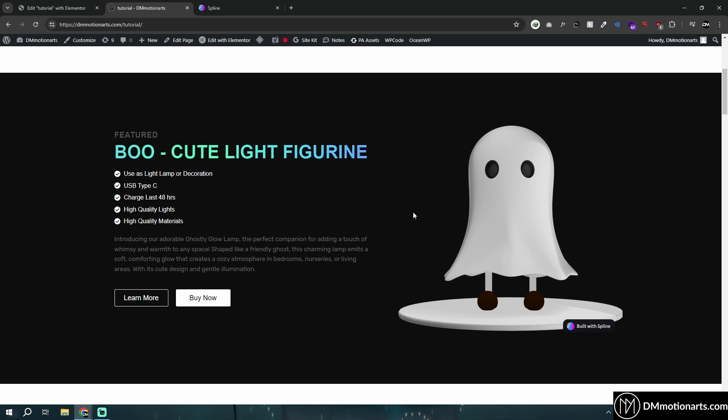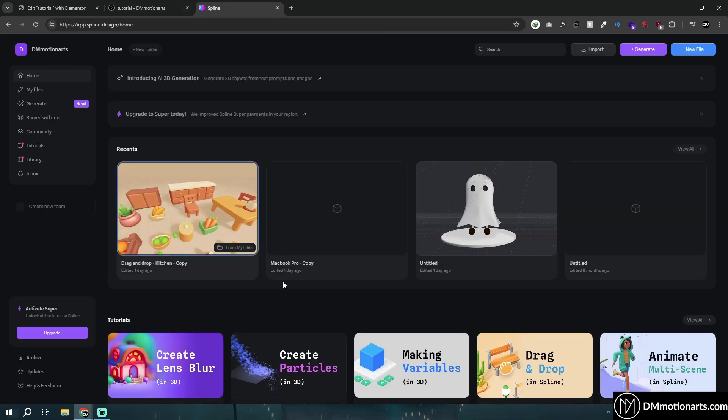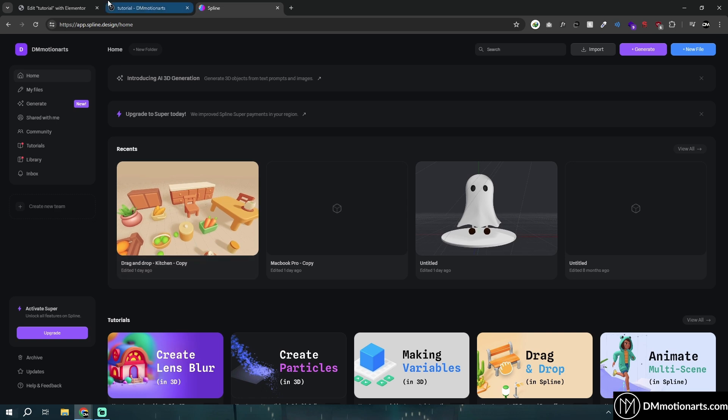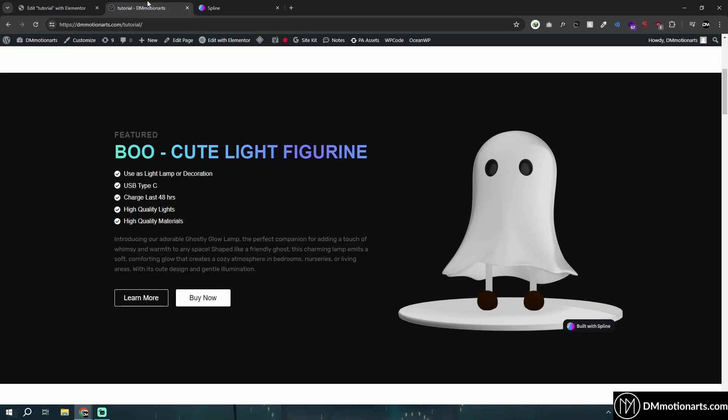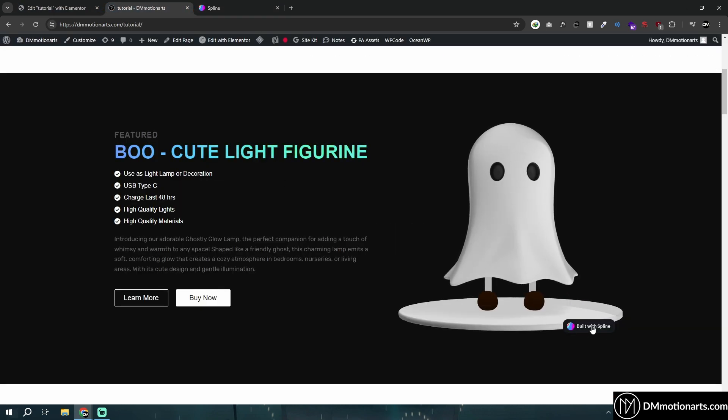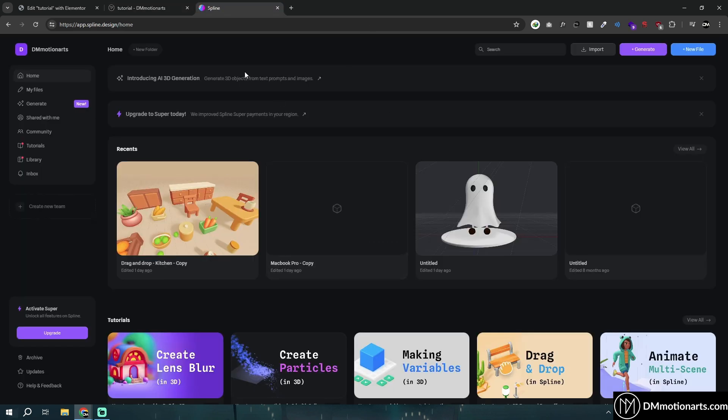And to do this, we are using Spline and you can go to Spline website and you could make anything that you want in 3D and just embed it on your website. Now, remember that if you are using free version, it will give this popup saying built with Spline and you can only remove it once you actually buy the pro version or the premium version.